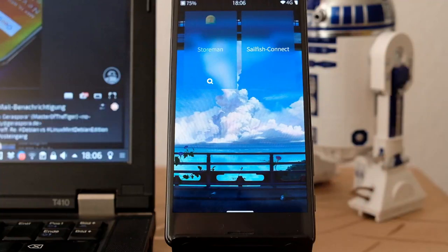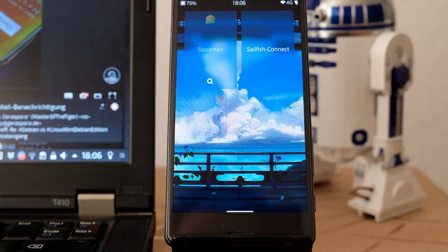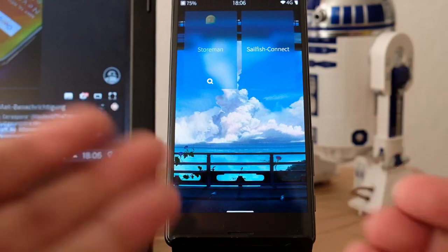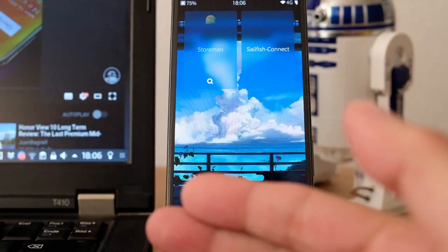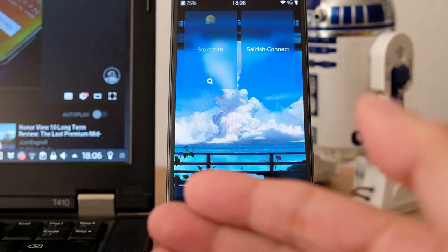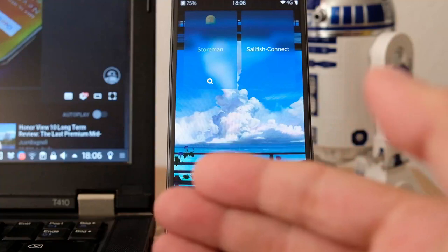KDE Connect is basically a nice application to connect your smartphone with your laptop running Plasma Desktop, or any other Linux or BSD system that is able to run KDE Connect.